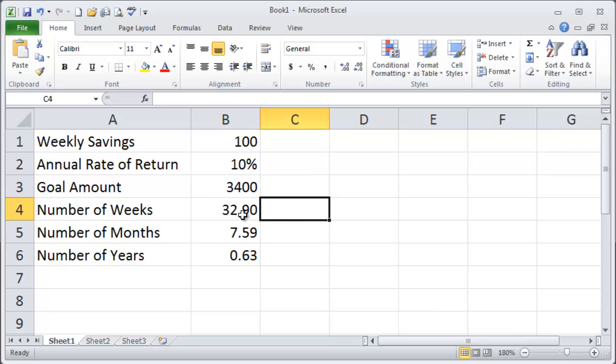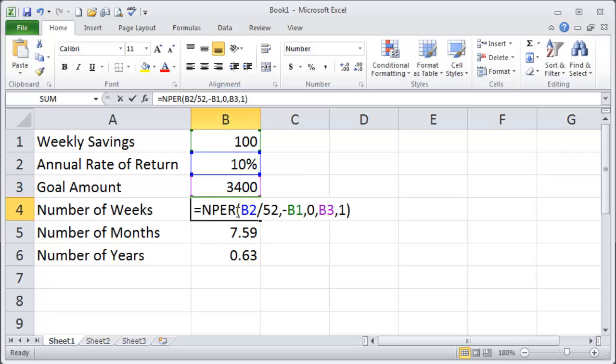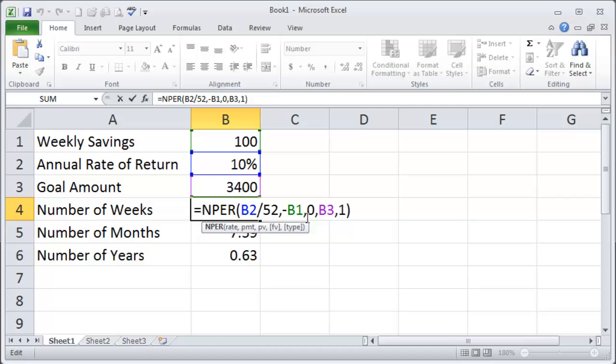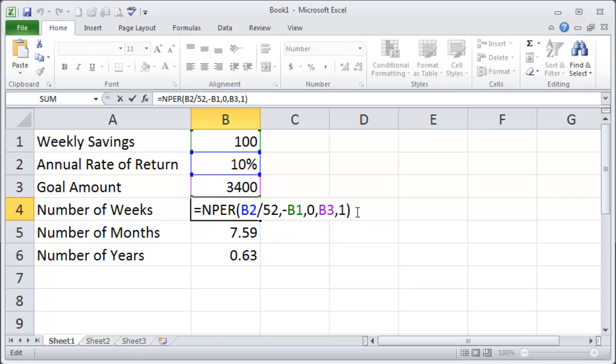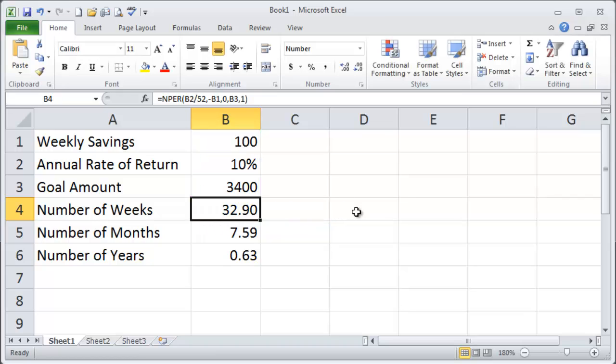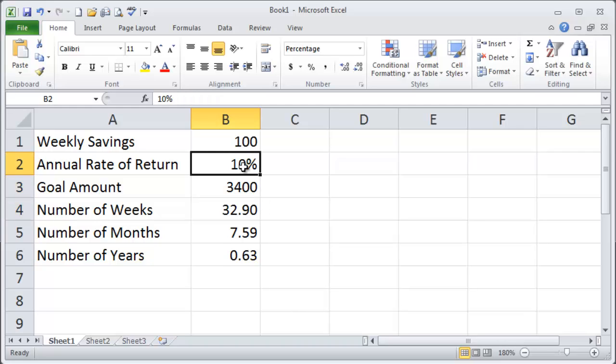Alright so that is the number of periods functions. Now if you do have money already saved up instead of just typing a zero in there you could actually put that amount. Okay and then you'll have even more accurate numbers. And you could of course rerun this maybe after a few weeks after you've built up some money you could rerun this calculation using slightly different annual rate of return and of course then having that present value amount. Have fun!